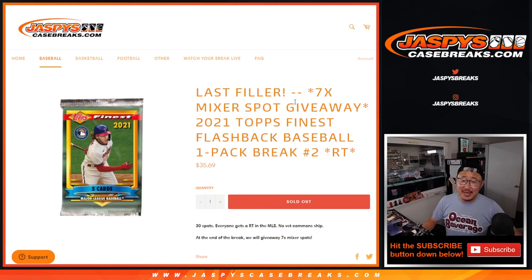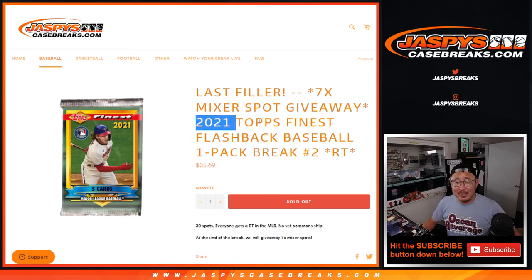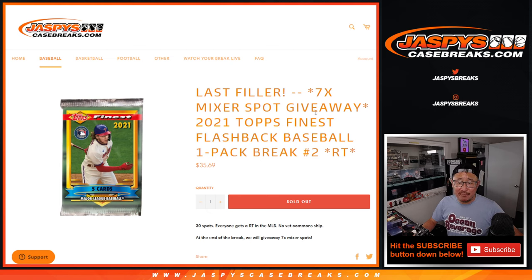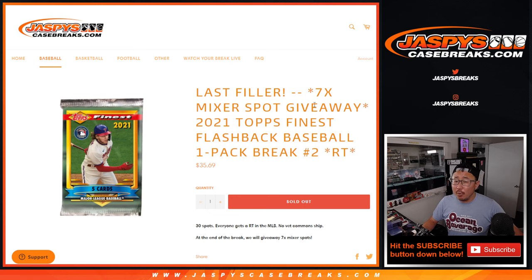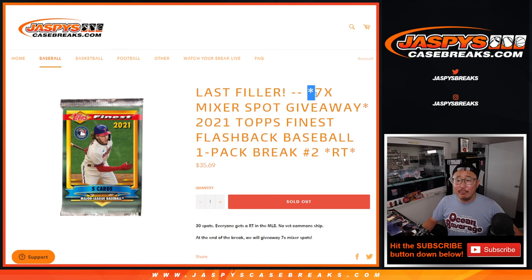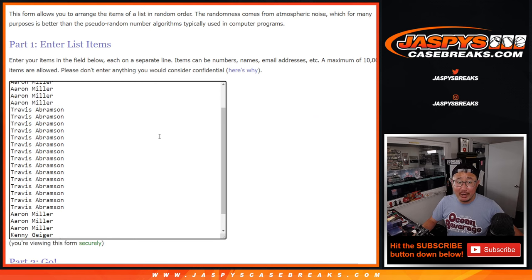Hi, everyone. Joe from Jaspi's CaseRakes.com coming at you with 2021 Topps Finest Flashback Baseball Single Pack Break Random number two. The whole point of this is to give away those mixer spots. That's coming up in the next video, but we've got to do the break first.